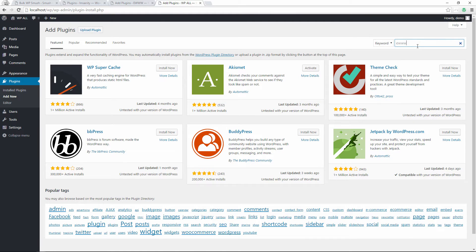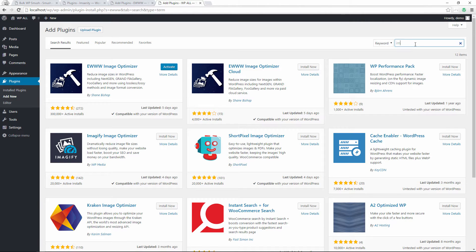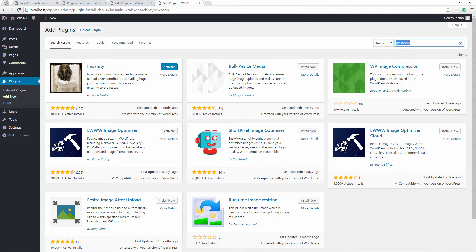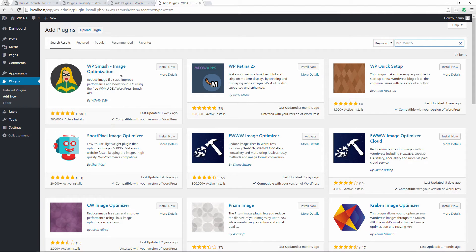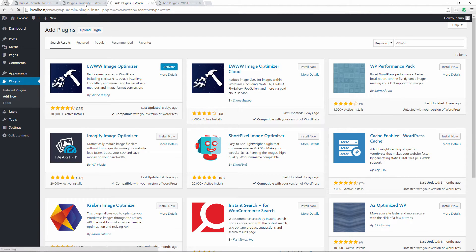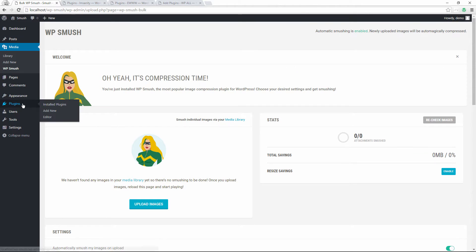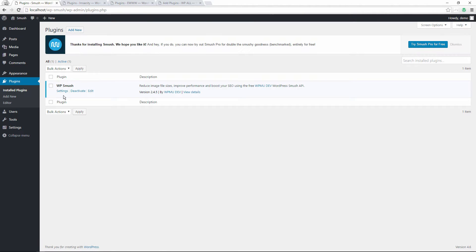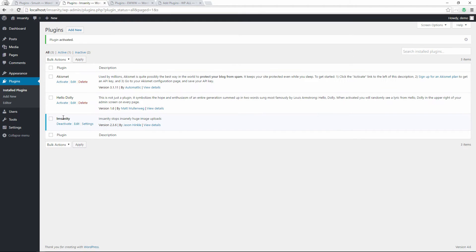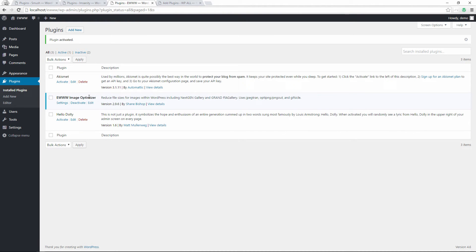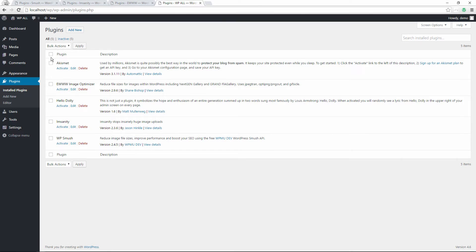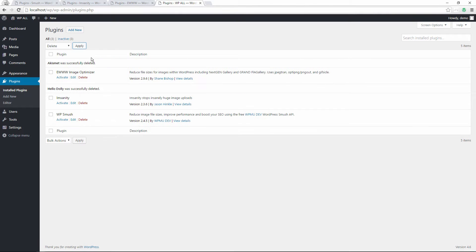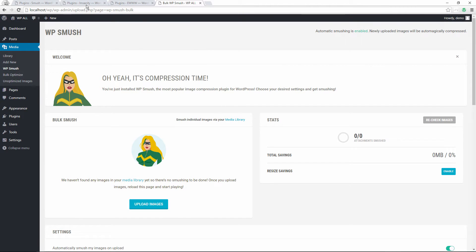For the combined test site, I go to Plugins, Add New, install EWWW, then Imagify, and then WP Smush. I'll bulk activate these. Now on our plugins list we have WP Smush on the Smush version site, Imagify on that site, and EWWW Image Optimizer on that one. I'll delete the default plugins and then activate all three on the combined site.